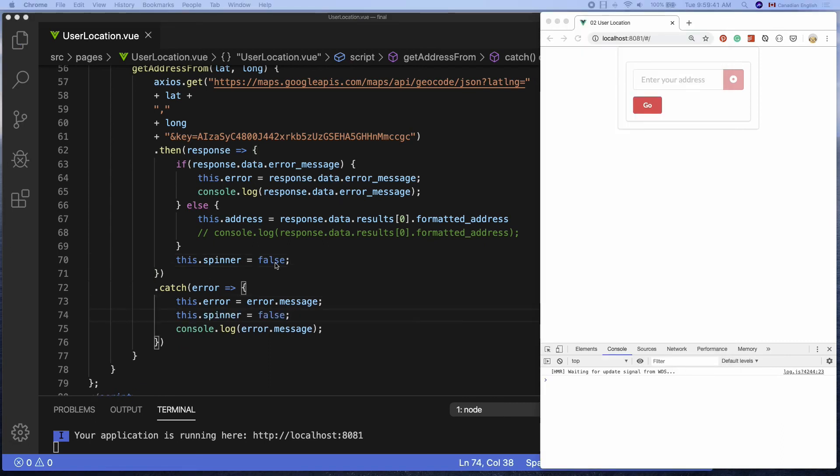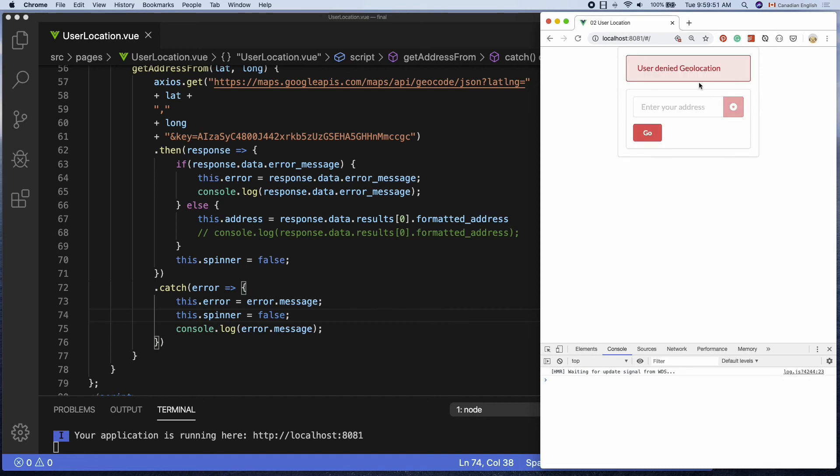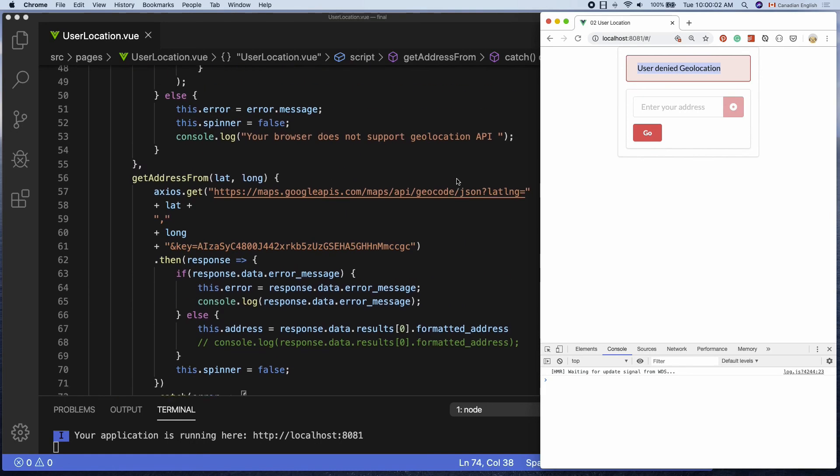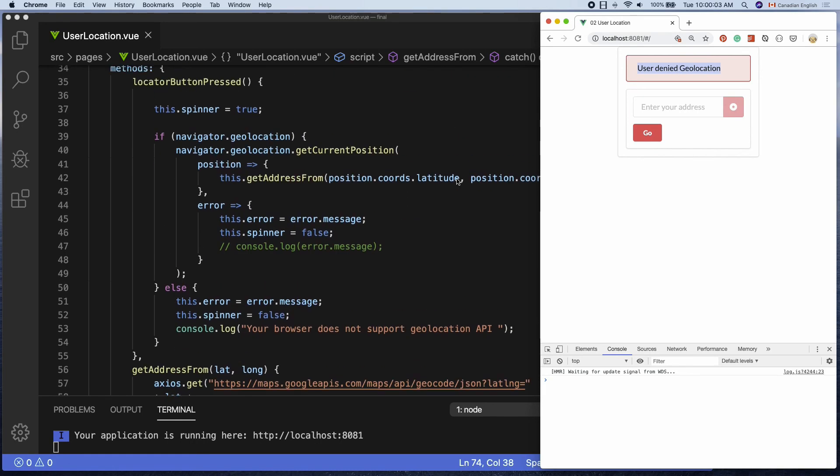One more thing worth pointing out here about the error is whenever the user denies the permission to access the location you get a message like user denied geolocation. Sometimes it's recommended to use your own error message depending on the situation.